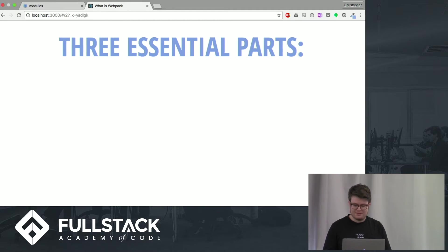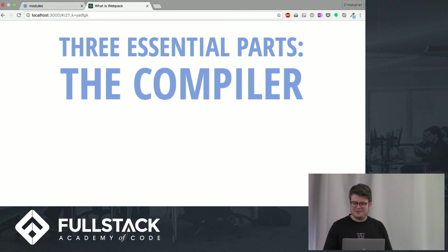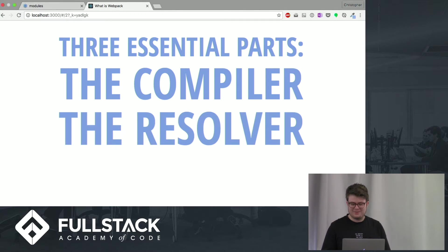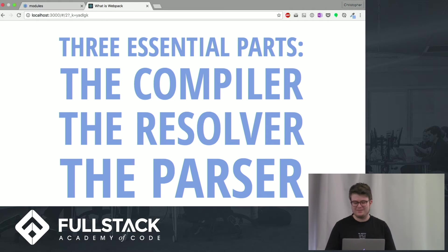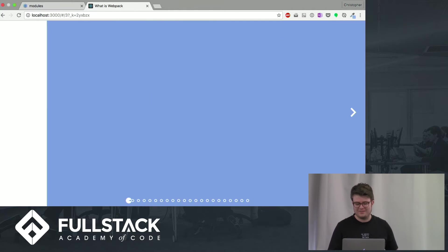How does this work? There's three parts. The compiler, the resolver, and the parser. So, let's start with the compiler.